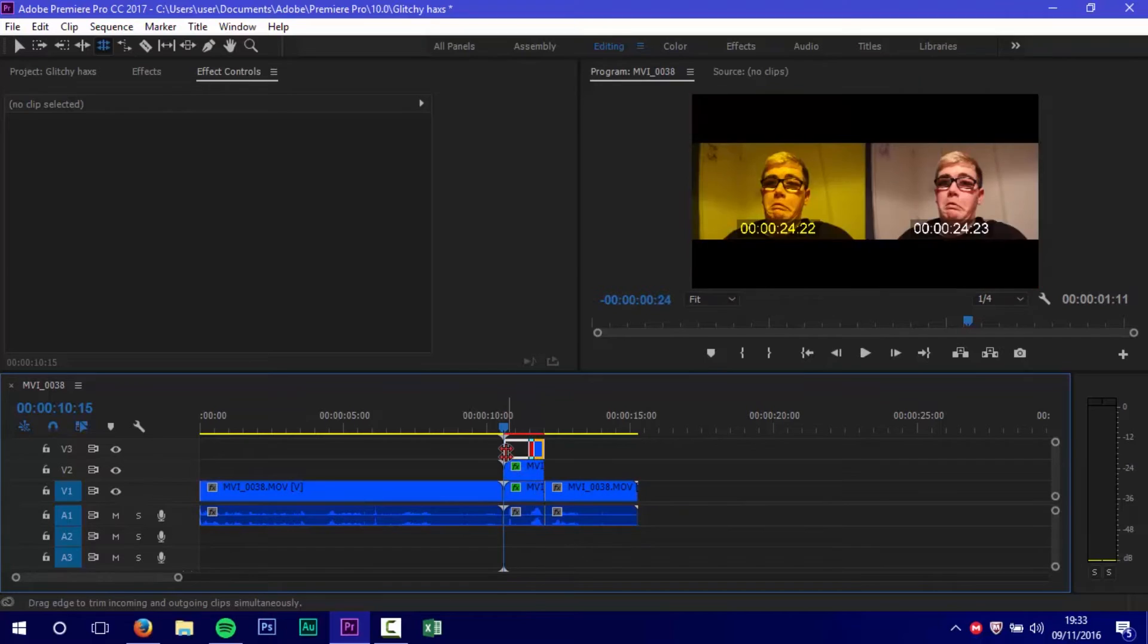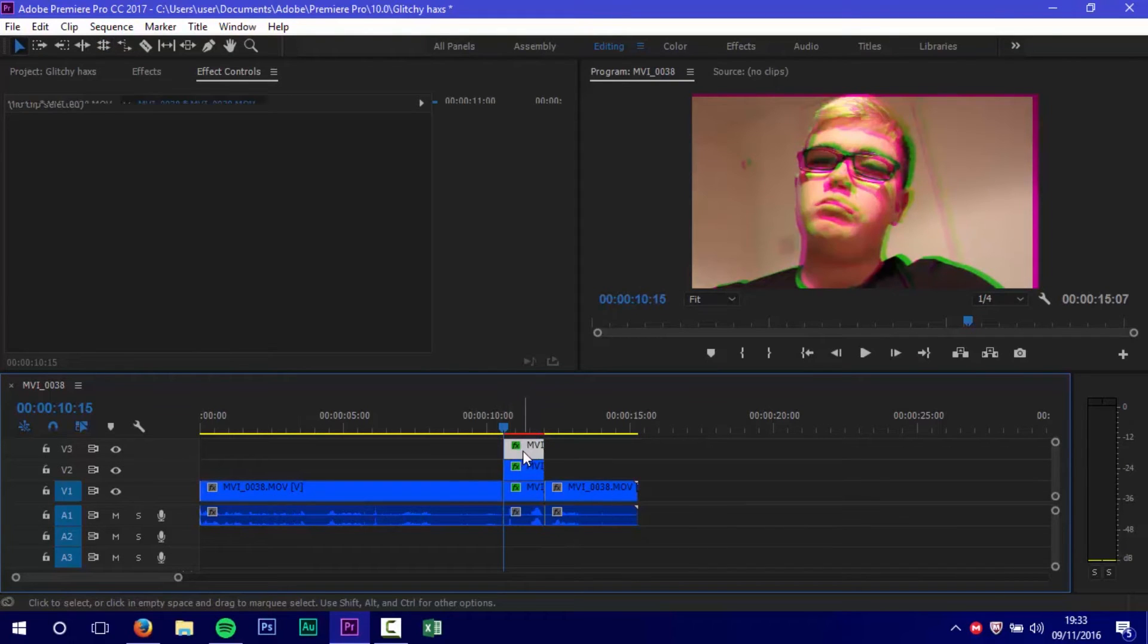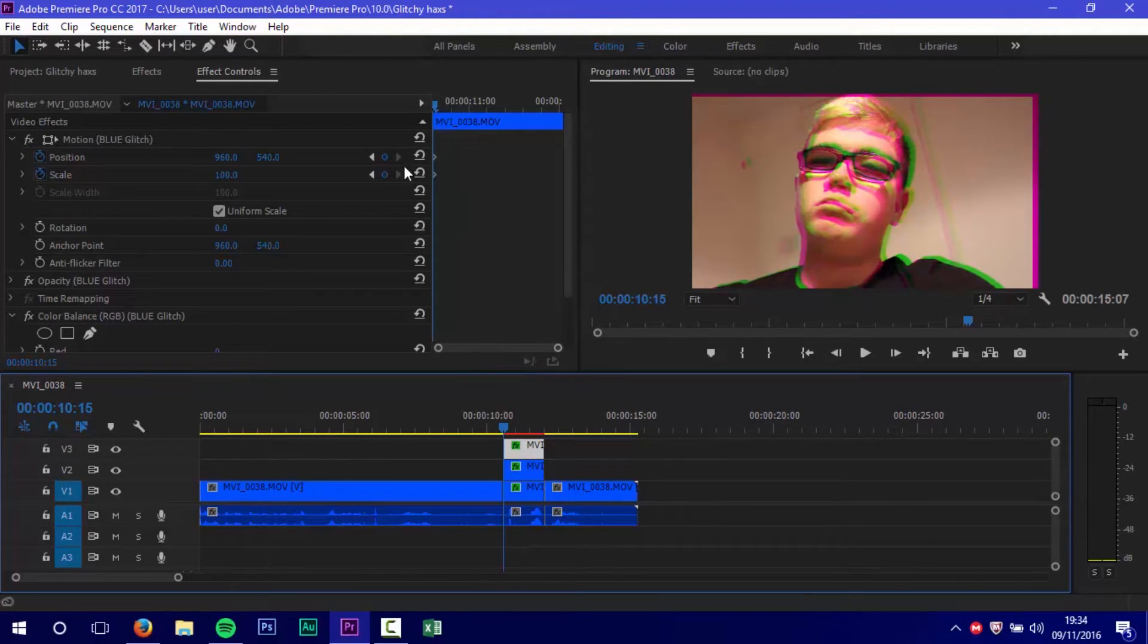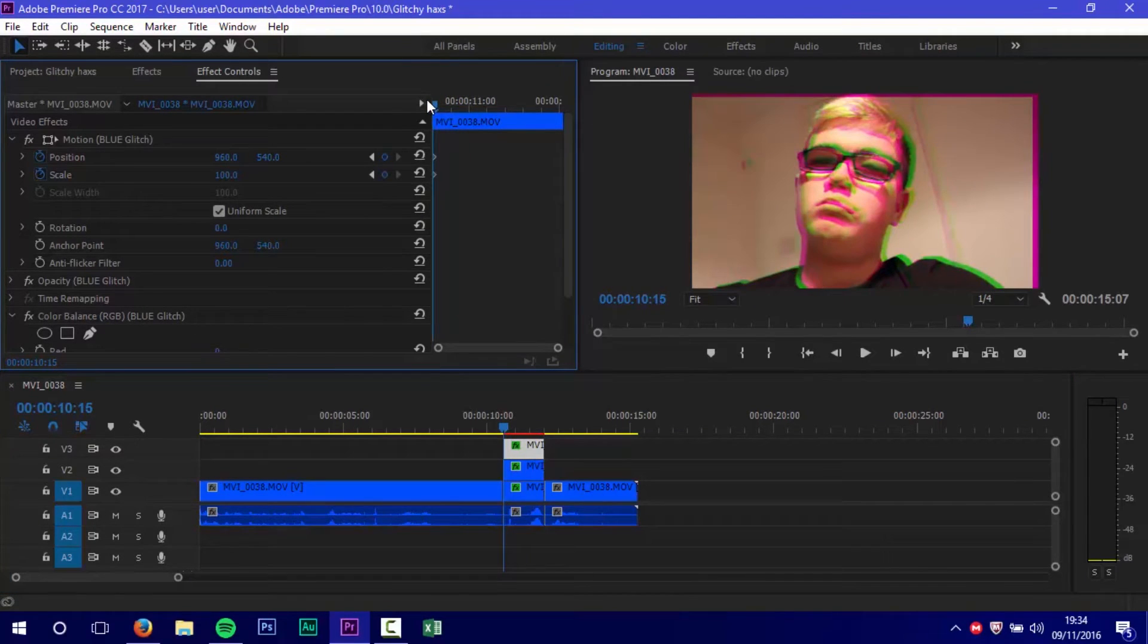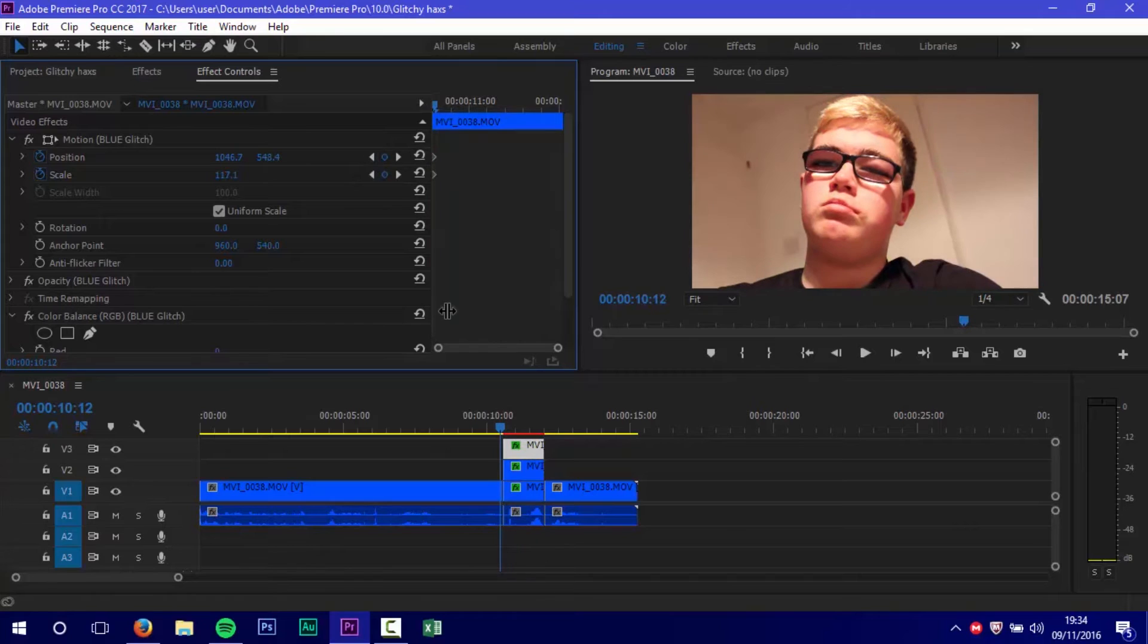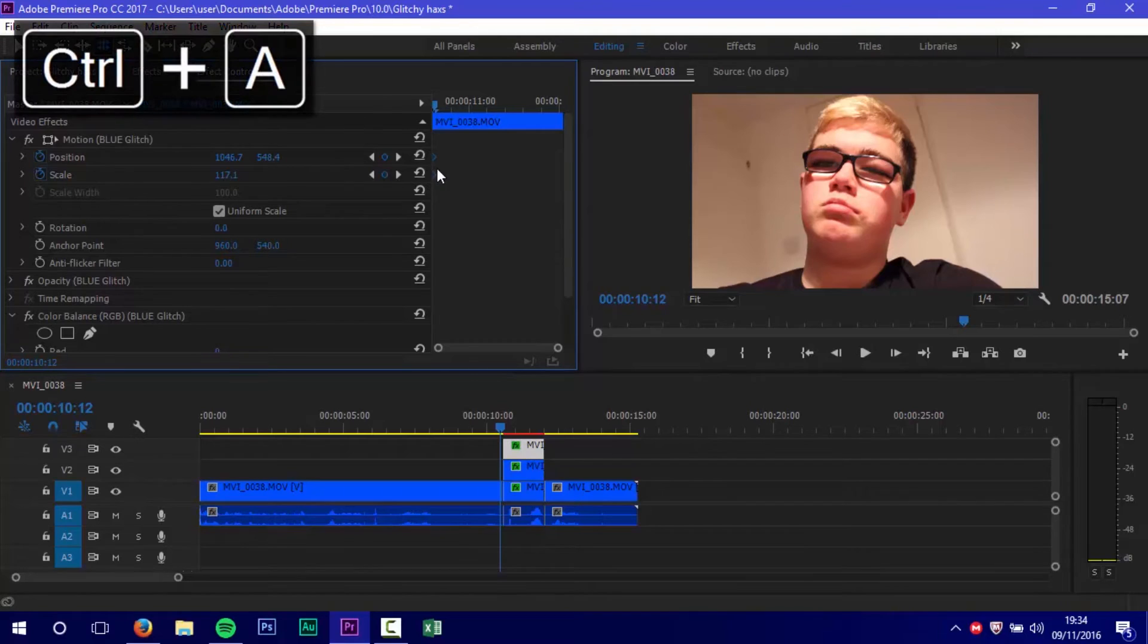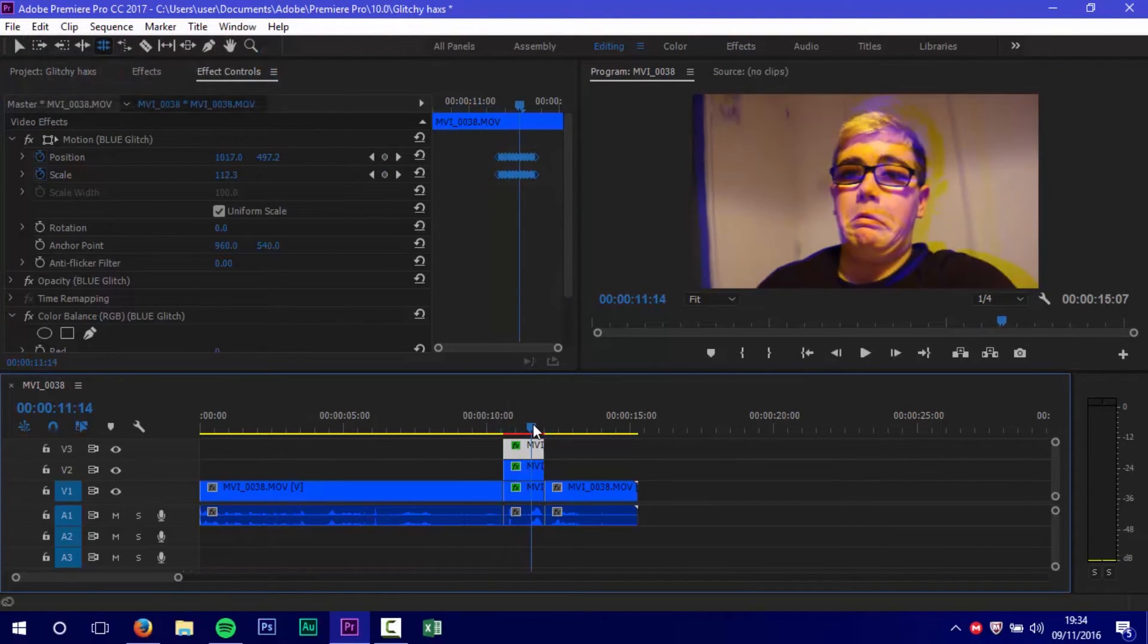If you're wondering what RGB means, it means red, green, and blue. Then I pressed the arrow in the effect controls and pressed Control A to select them all. I dragged them across and put them near the end where I wanted the glitchiness effect to be.